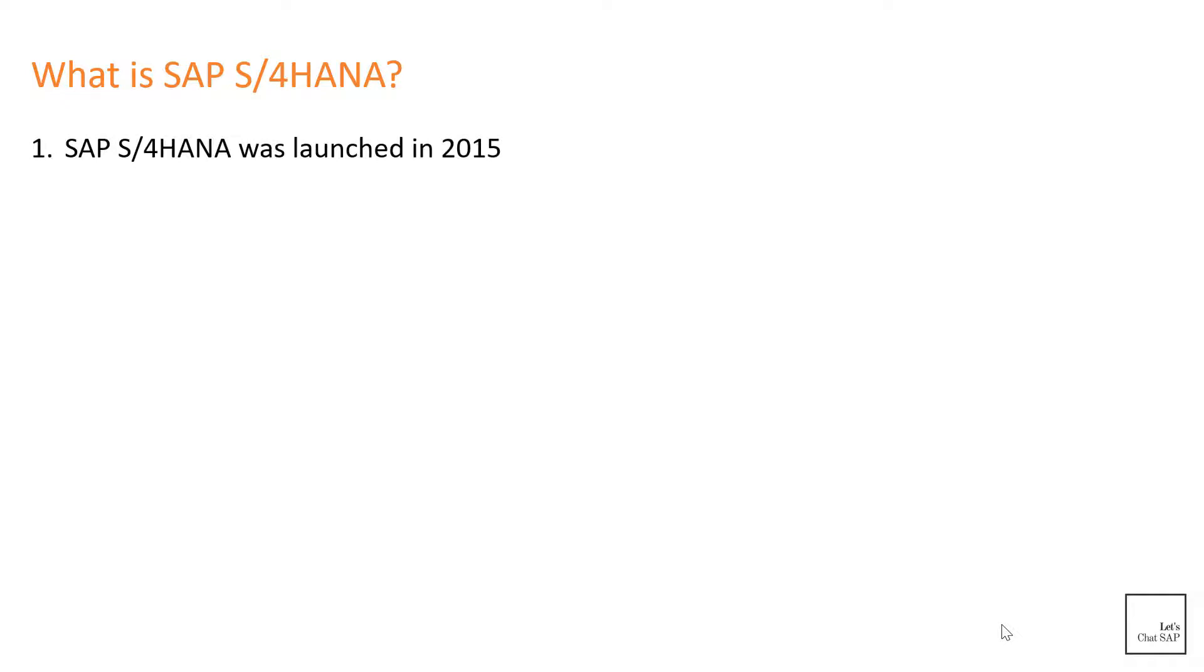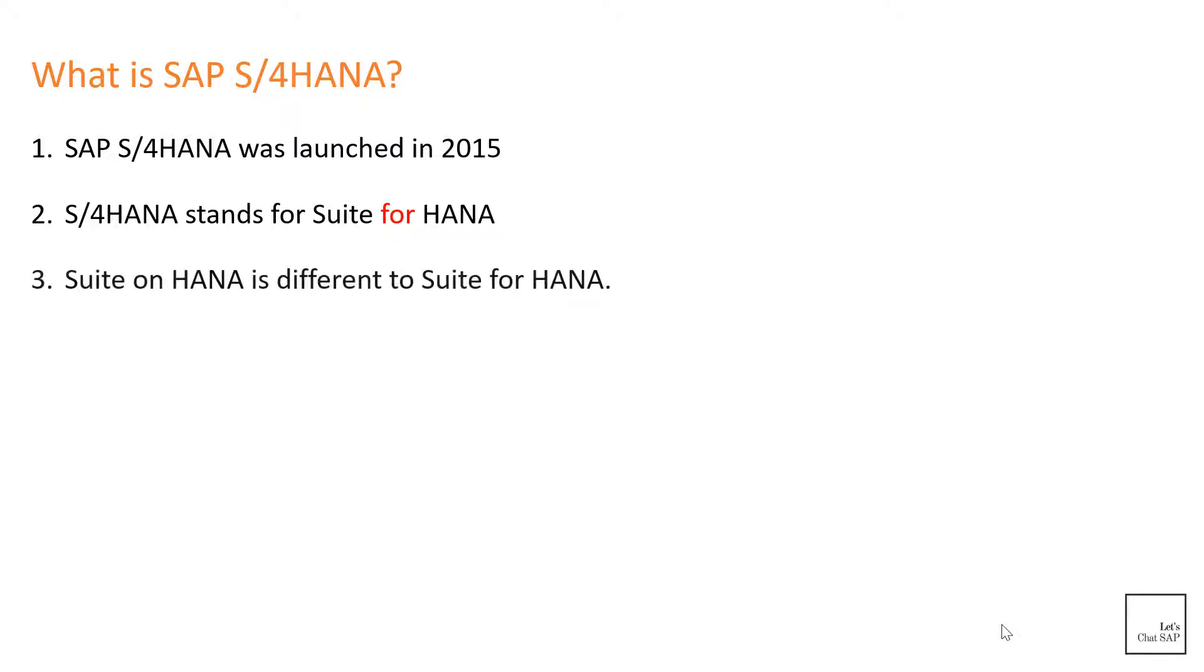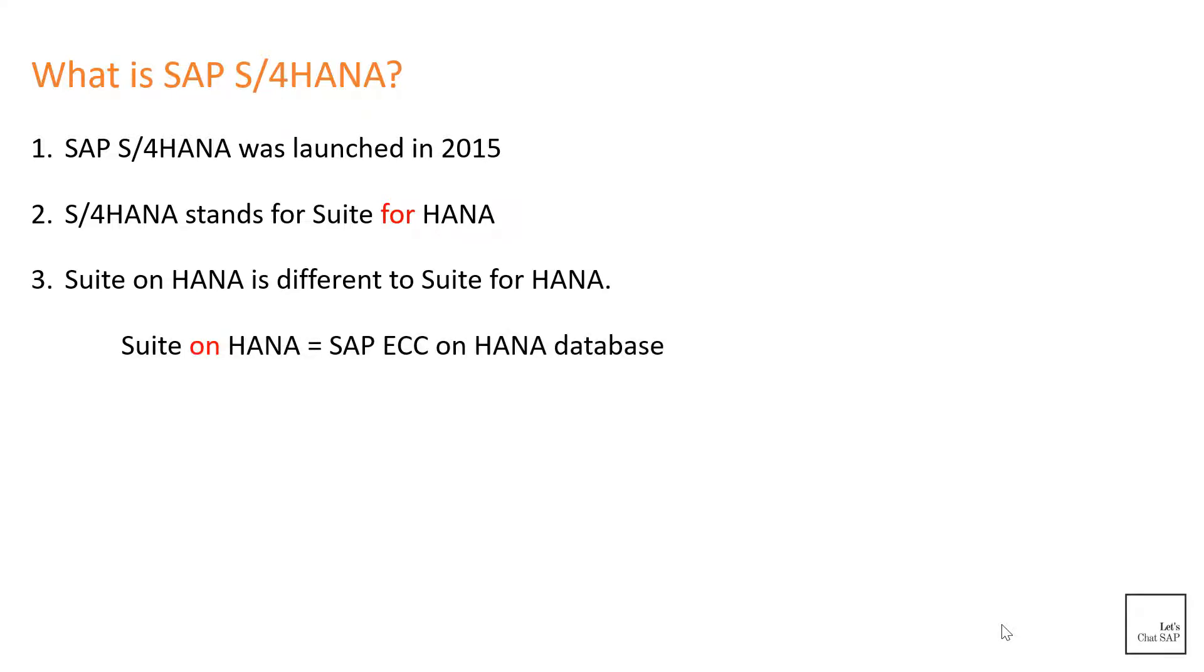S/4HANA was launched in 2015 and it stands for Suite for HANA. It is not to be confused with Suite on HANA. An ECC system that runs on a HANA database is called Suite on HANA, whereas Suite for HANA is a next-generation ERP system completely redesigned from the ground up.